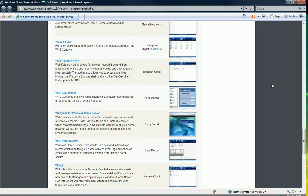A little more visual. The one I'm going to show you tonight is Windows Home Server Customizer. It was an add-in built by Jay Henricks. It's a very simple one, but he's left some room for expansion. For tonight, it's capable of letting us change the default image that's displayed on your home server's remote webpage.